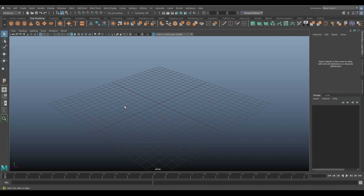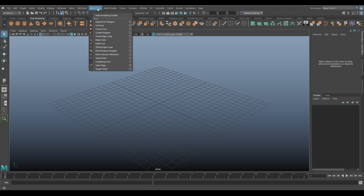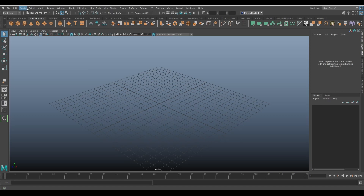Hello and welcome to the Maya Tool Belt, this is Michael. In this video I wanted to go over a relatively simple tool from the modeling menu set under Mesh Tools: Append to Polygon. The way this tool simply works is it will fill a hole on a polygonal object.